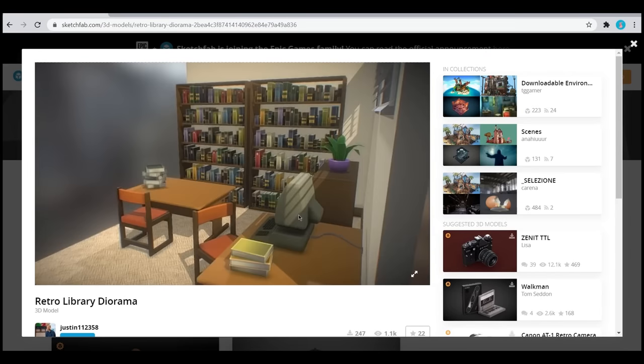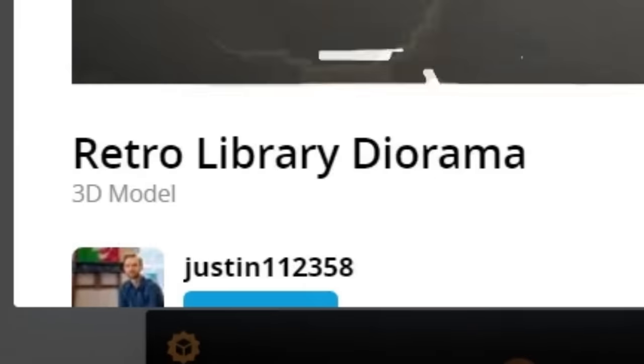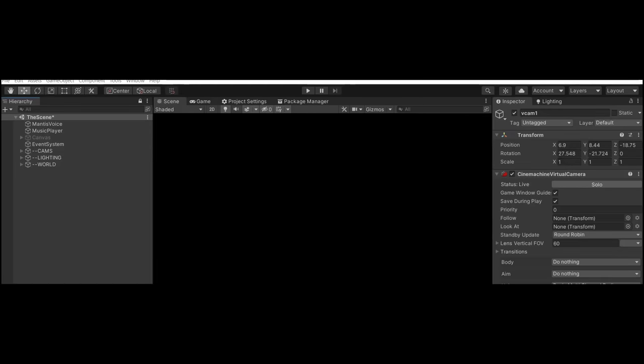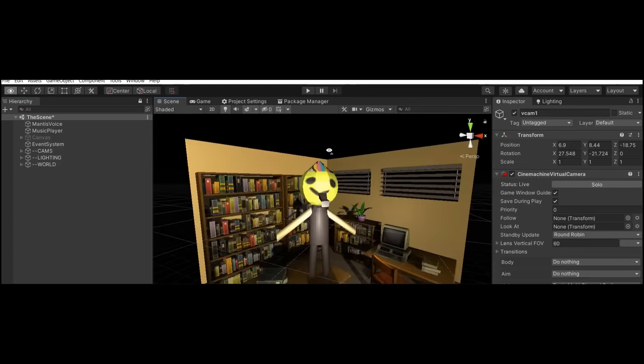Then I got a model of a library from this guy named Justin on Sketchfab. Next we put it in Unity, and it looks like this.